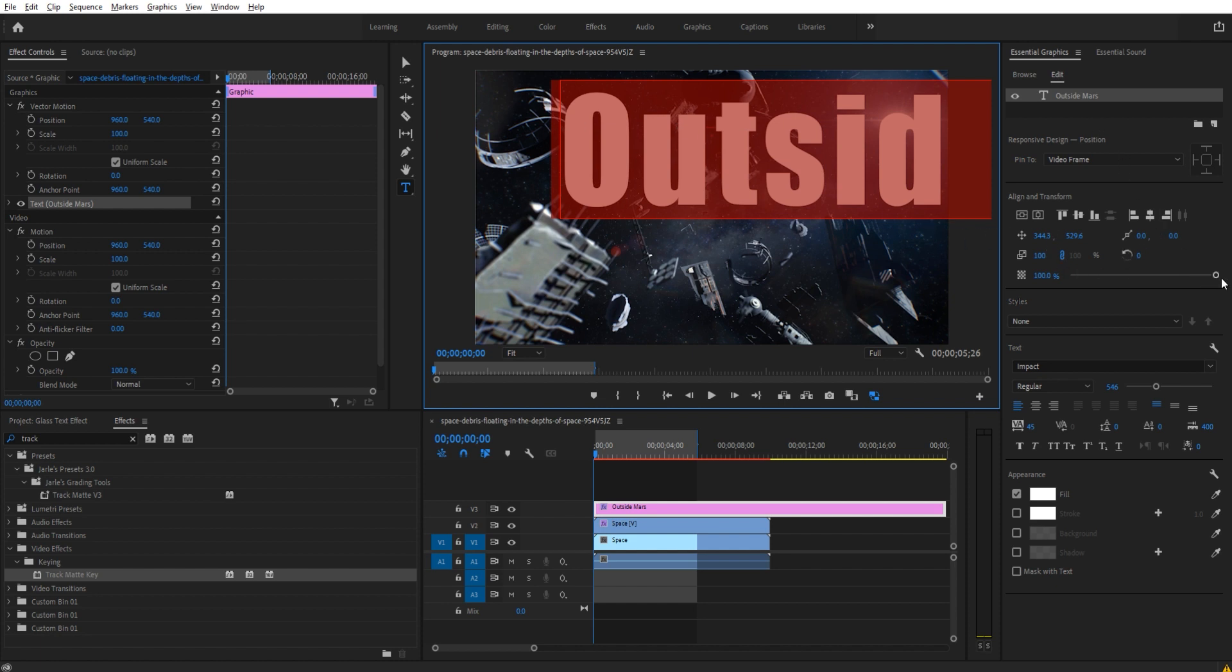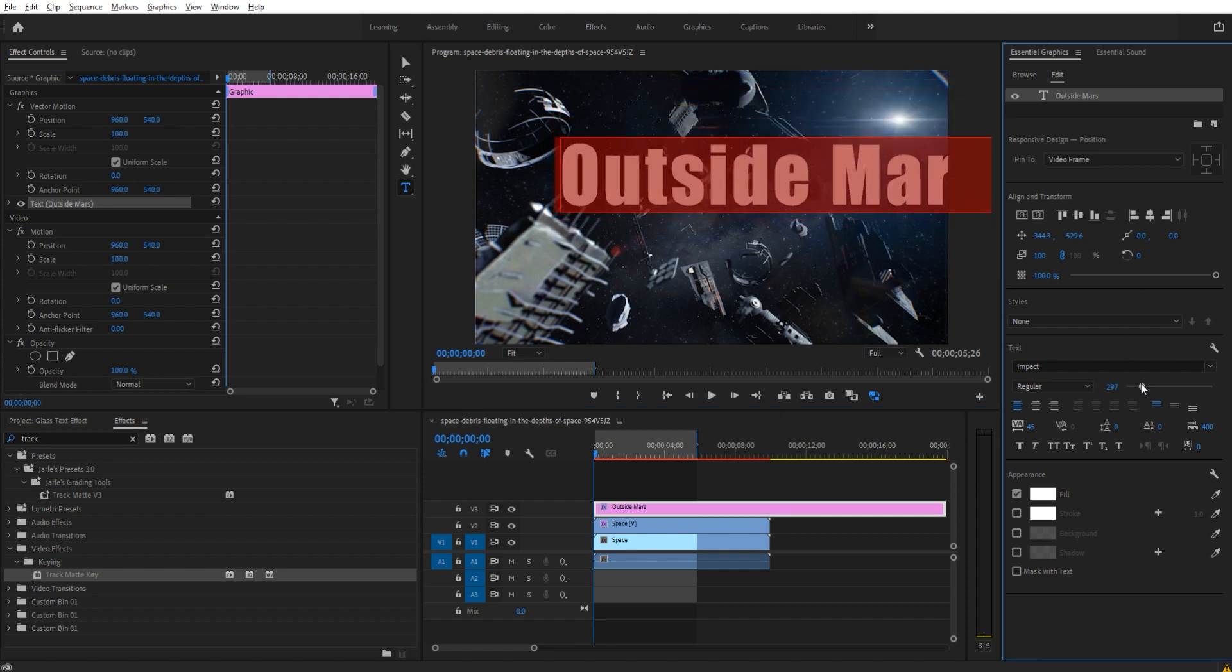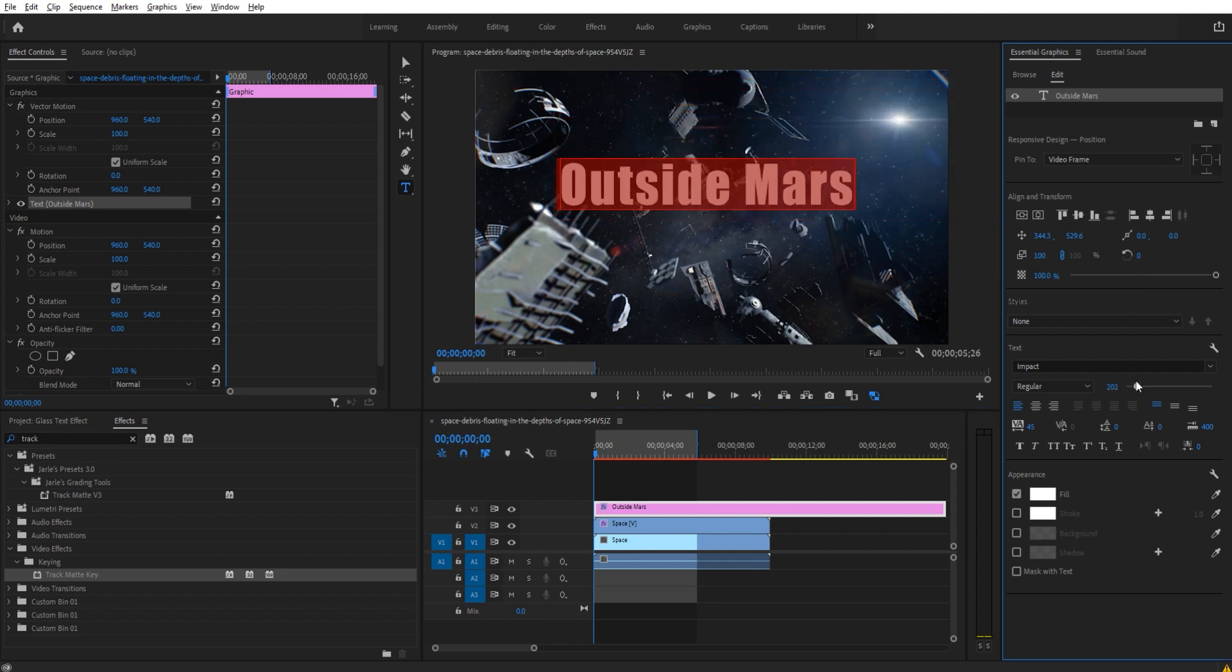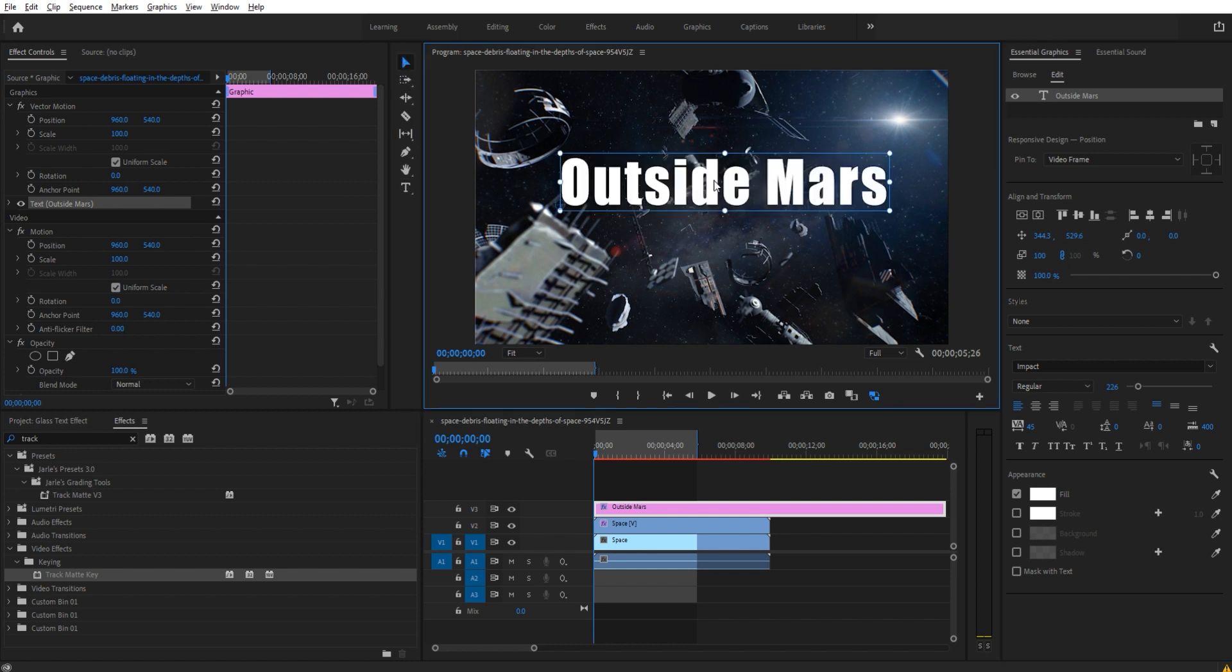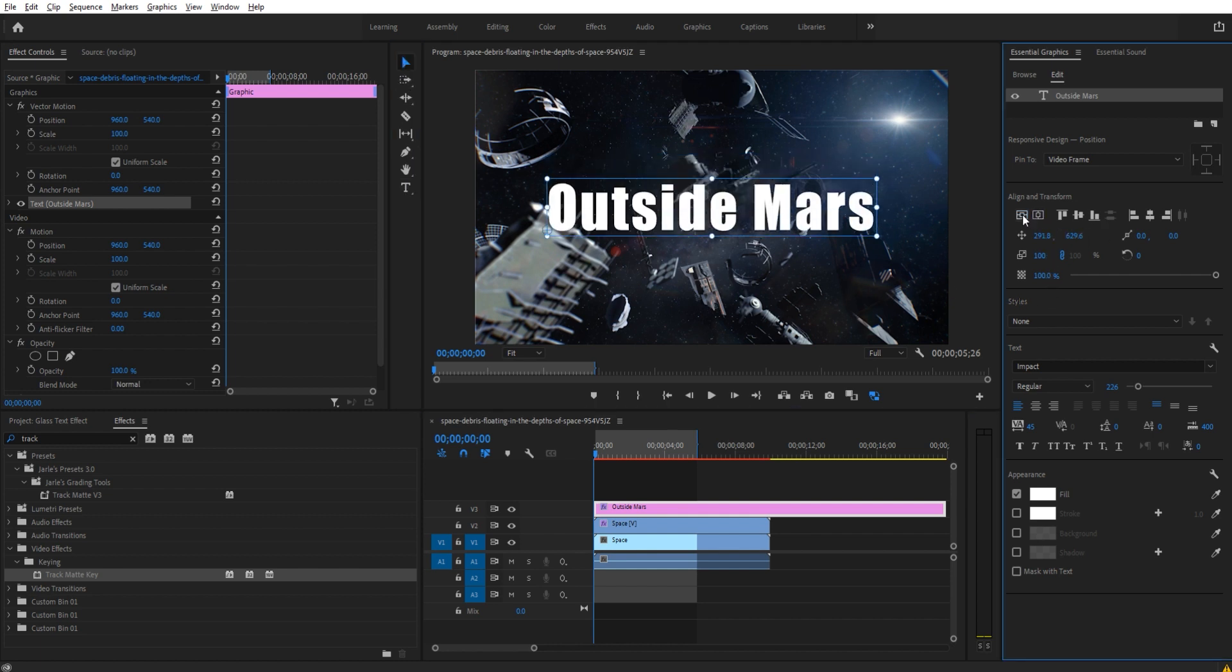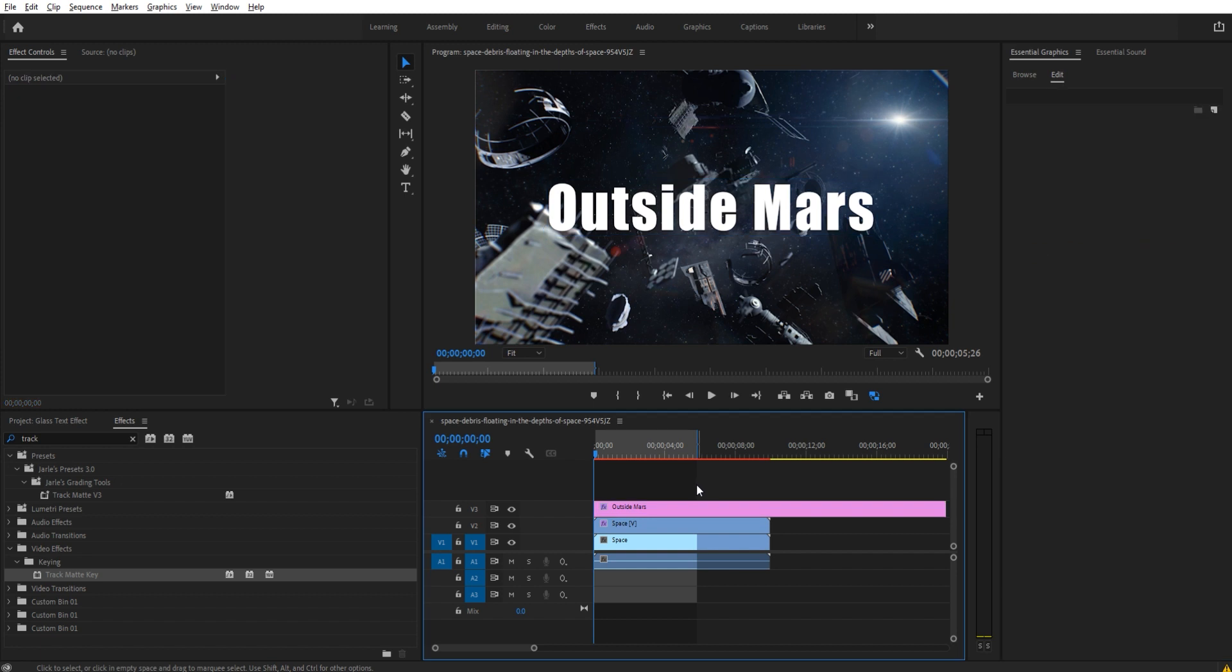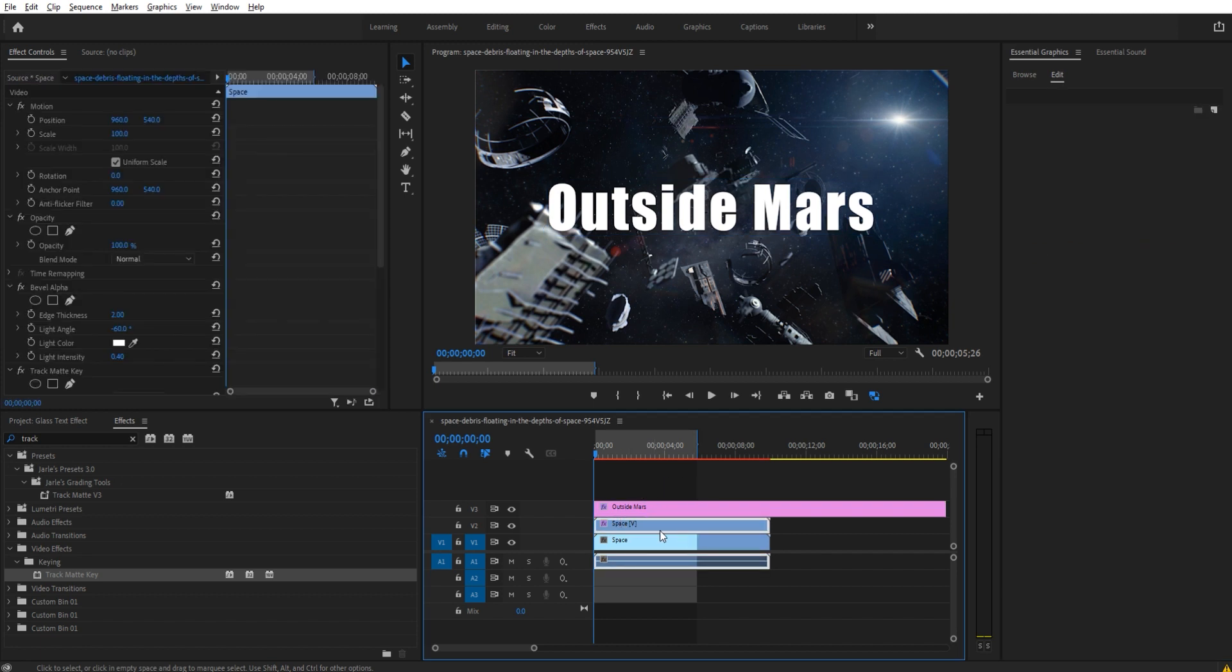We're then going to take the font and everything and make sure that we are at a correct size here. So we're going to go down here, we're going to shrink it down so it fits pretty well. Then if you have this selected, you can then click these two buttons to center it perfectly in the center like so.